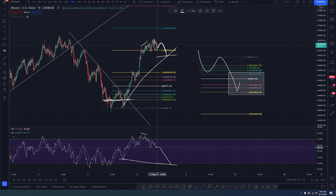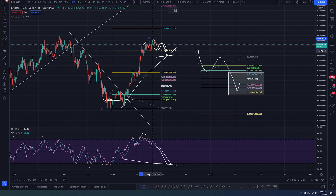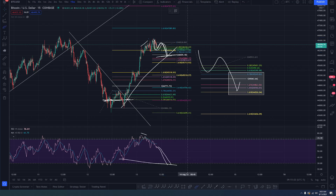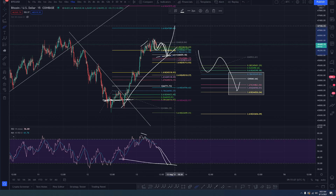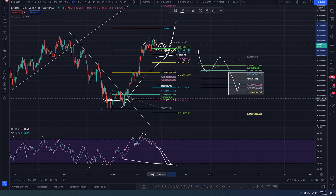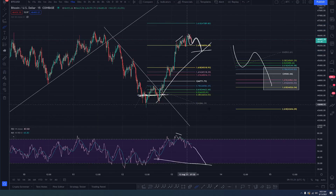If you see the RSI dipping down oversold, plus three waves, plus it measures correctively when we throw the fibs on that wave — in other words, this came to the one-to-one — those are three reasons saying, hey, you can probably long this and be safe that it's going to go up. As a very high probability, that wave is going up.